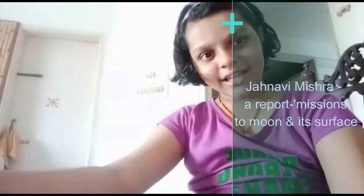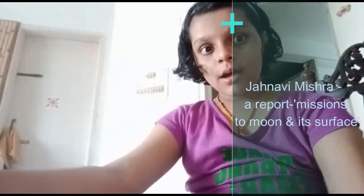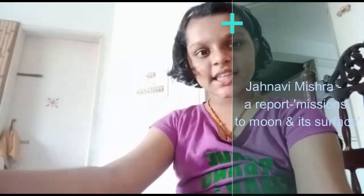Hello, my respected teachers and my dear friends. My name is Ranvi Mishta. I studied in Class 5A and today I am going to tell some facts on the surface of the moon.